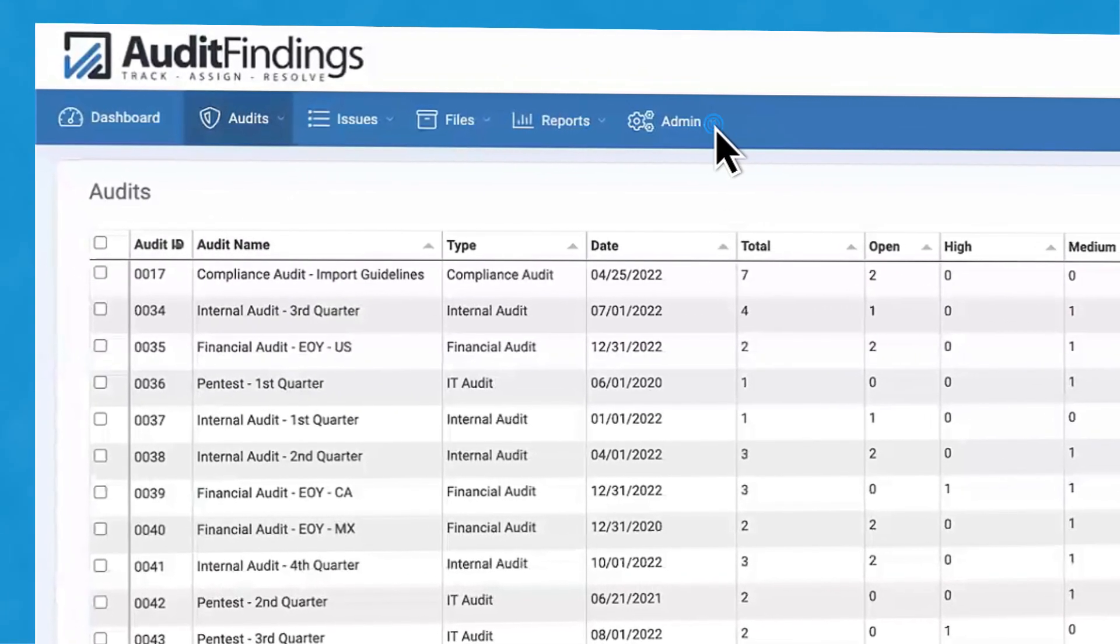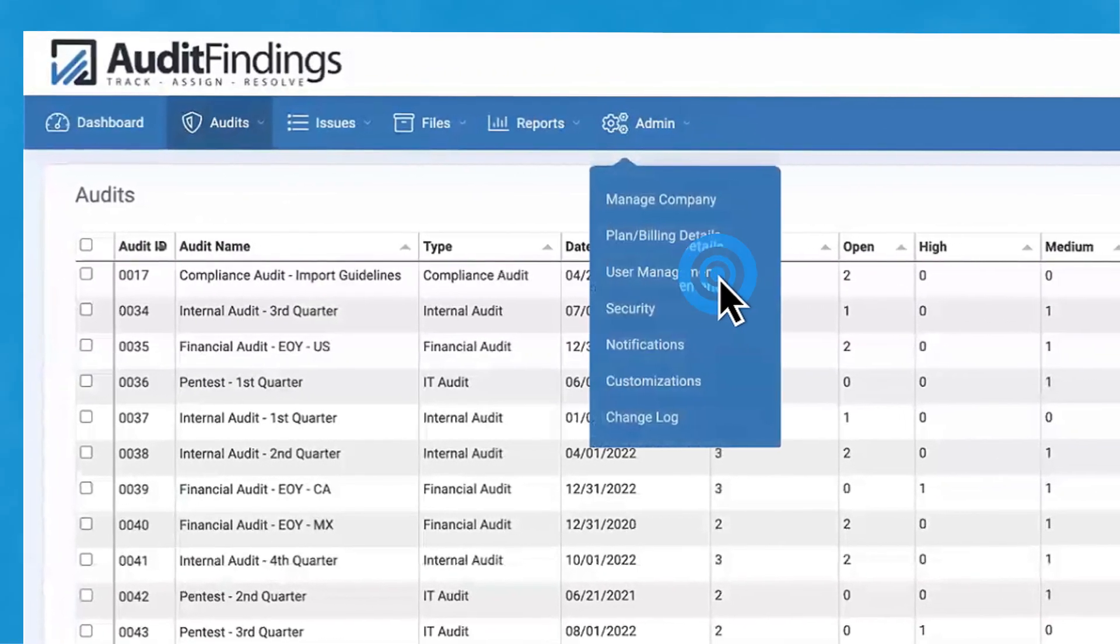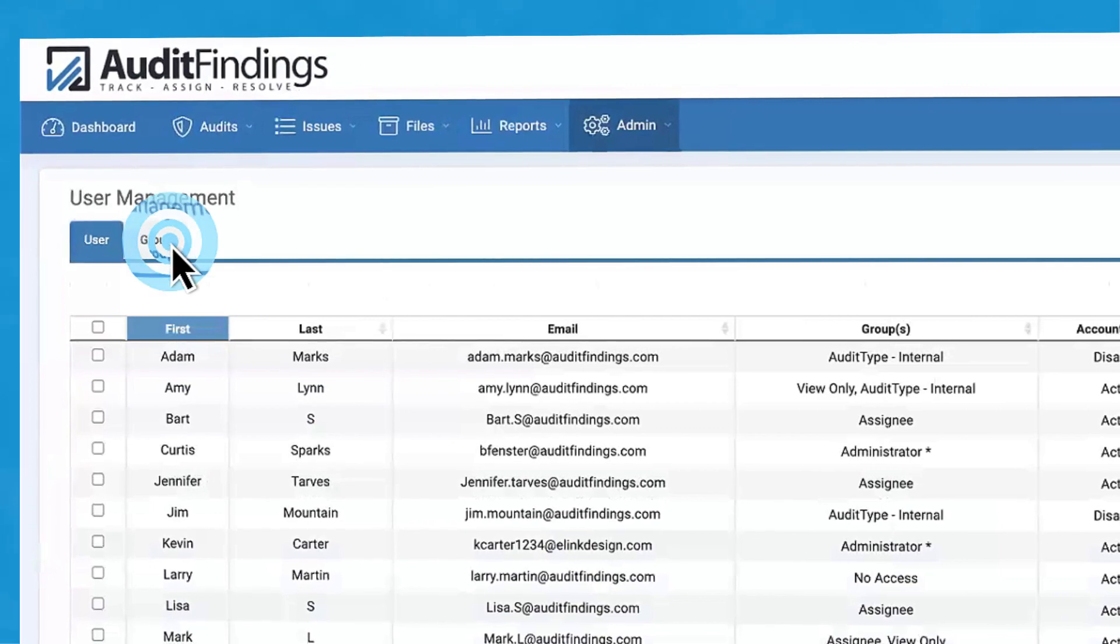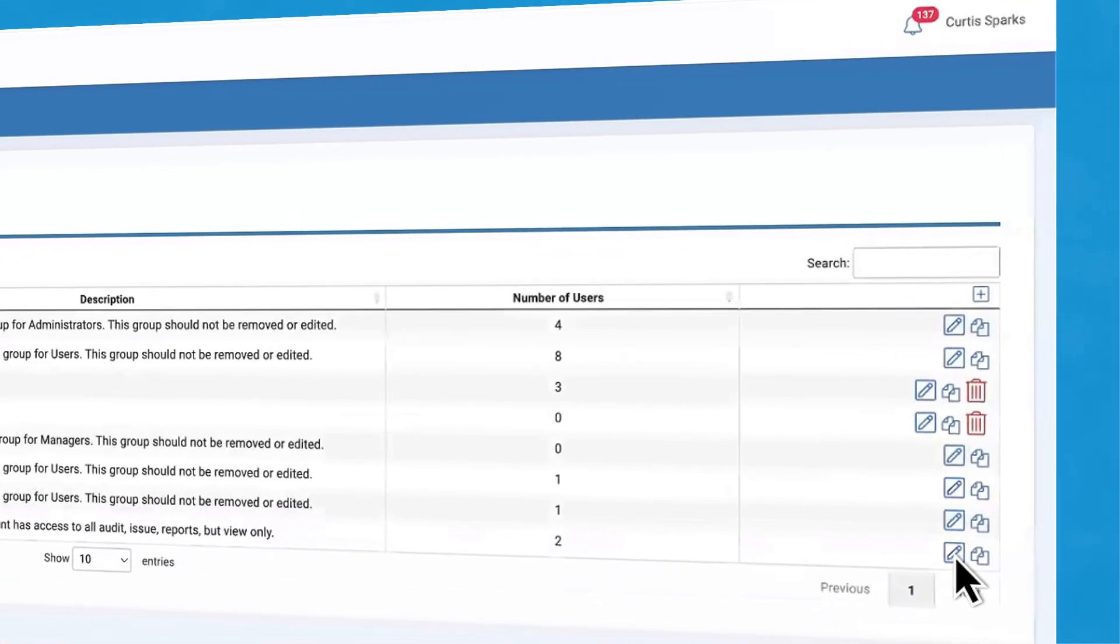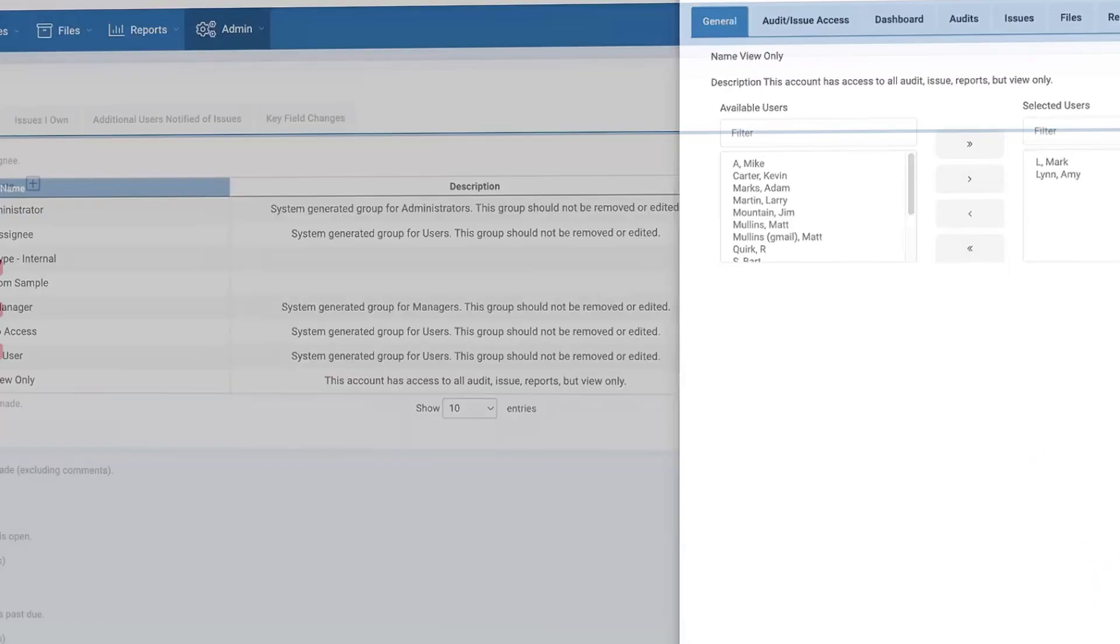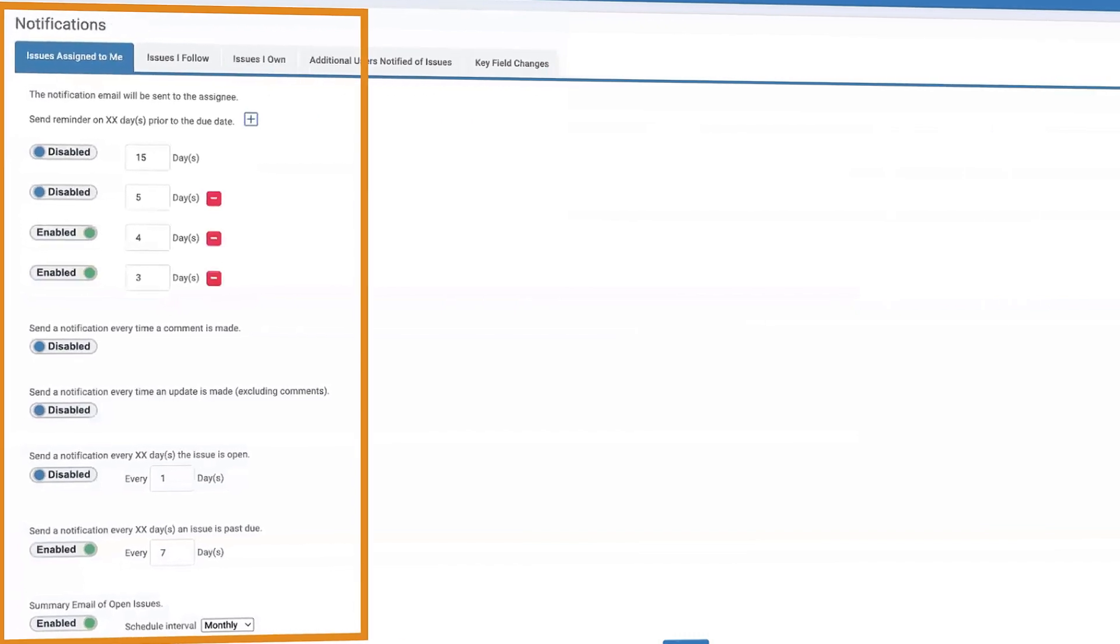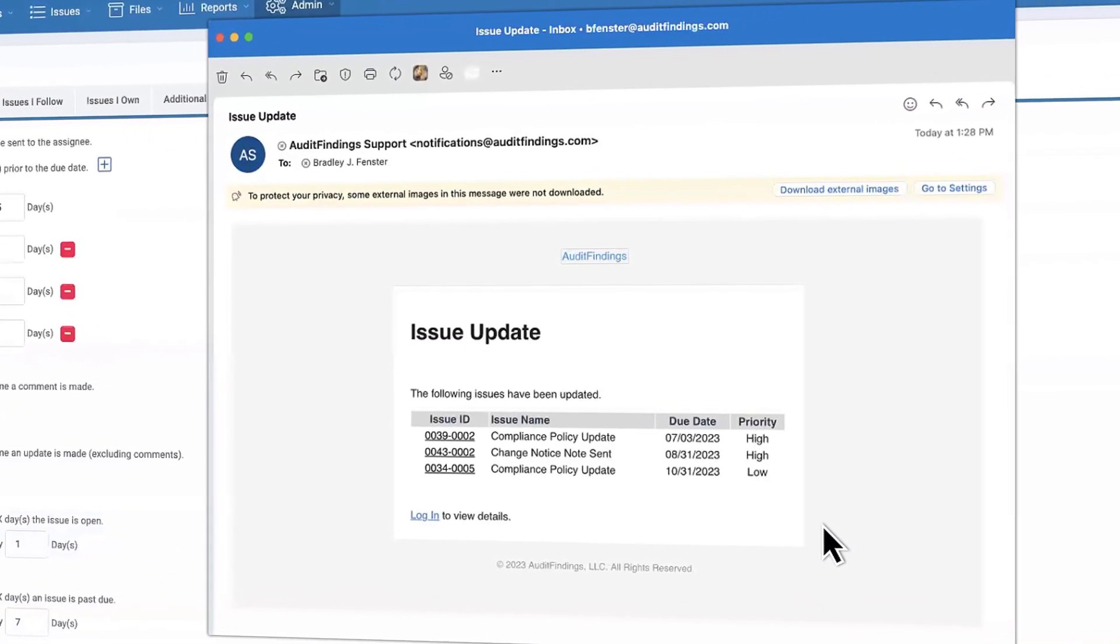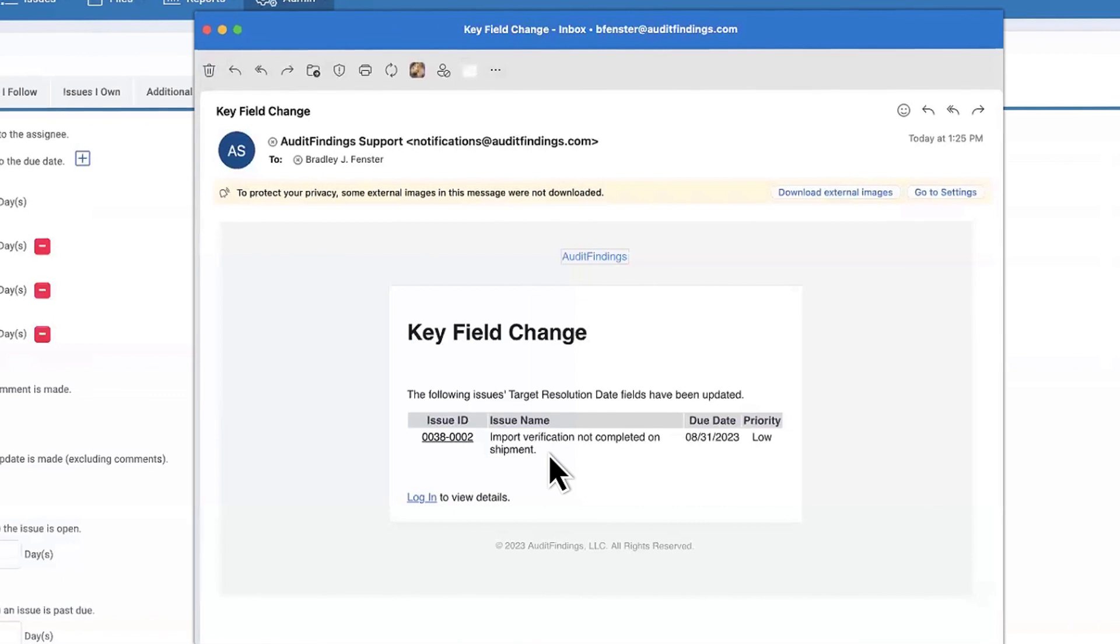Customize as desired to mesh with your workflows. Grant user access rights. Enhance data security with group access levels. Add custom fields and more. Nothing slips through the cracks with robust notification capabilities keeping users informed of audit issue status.